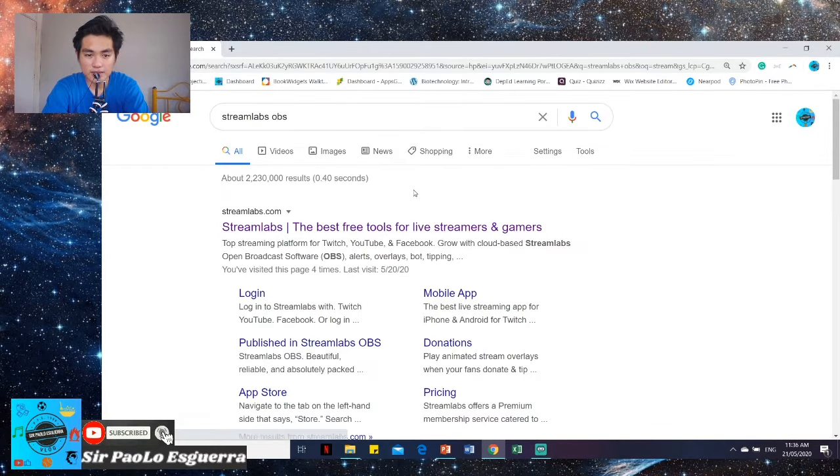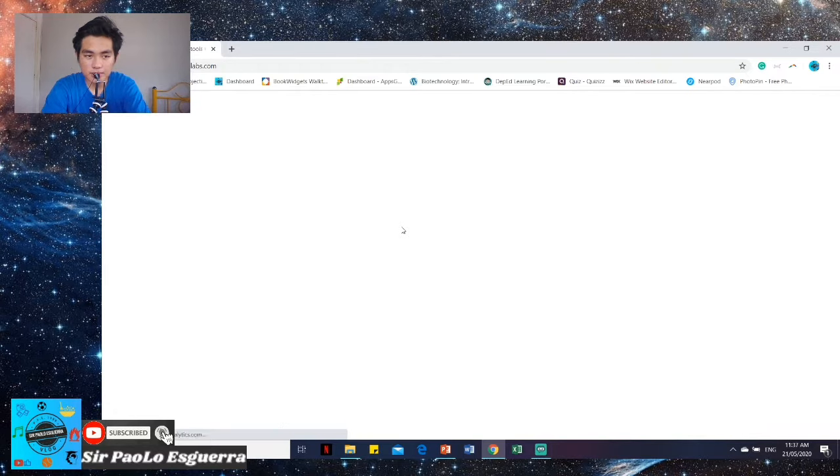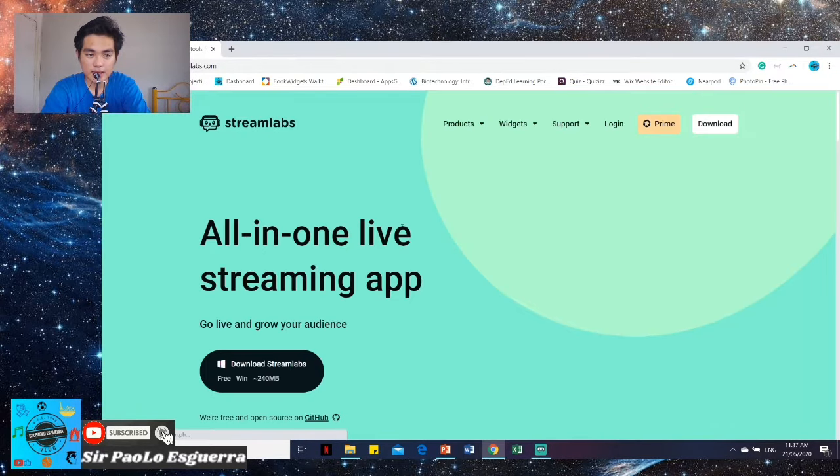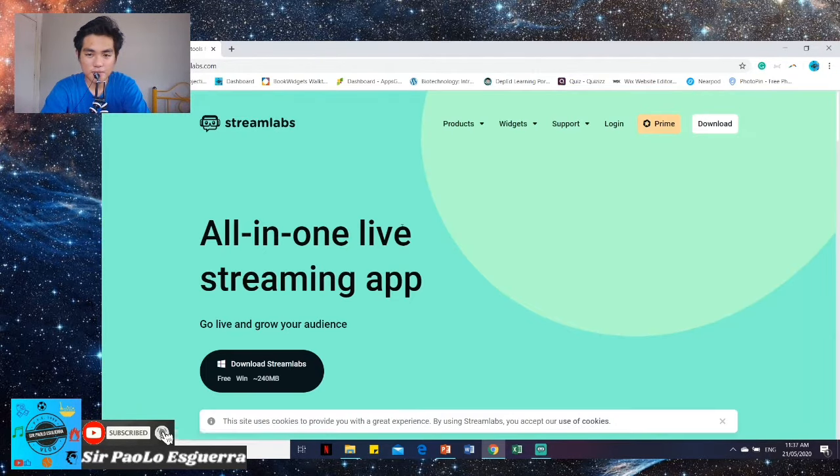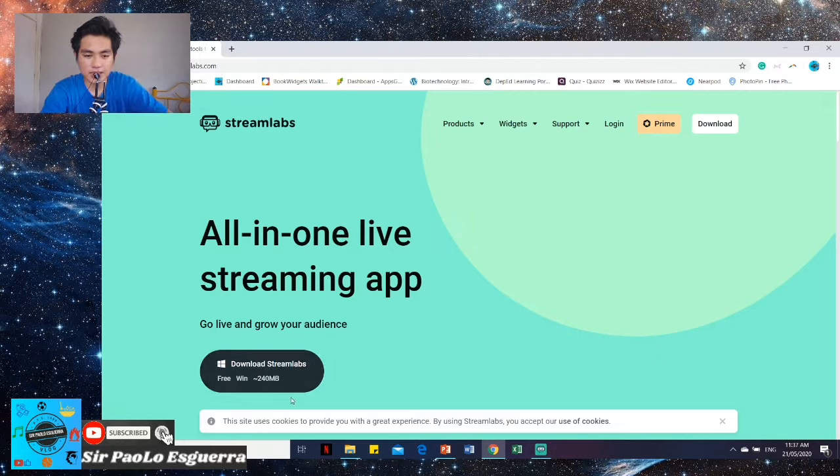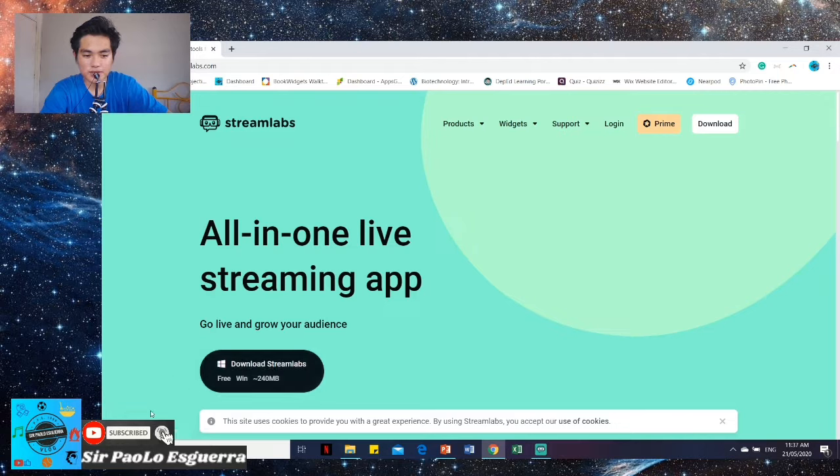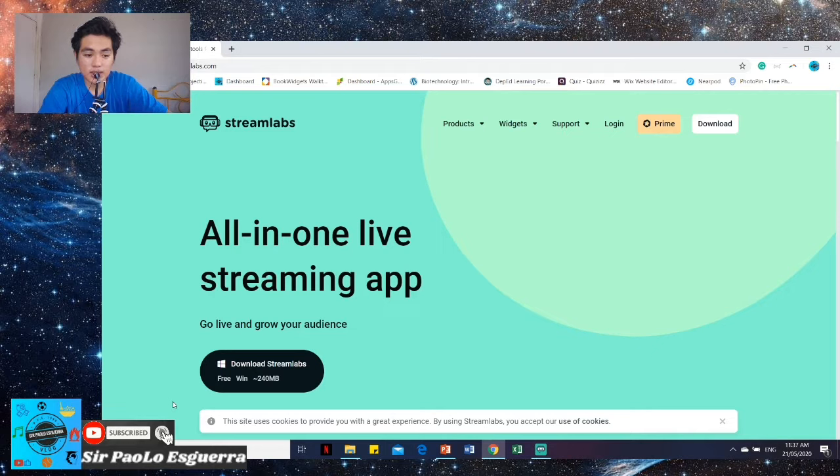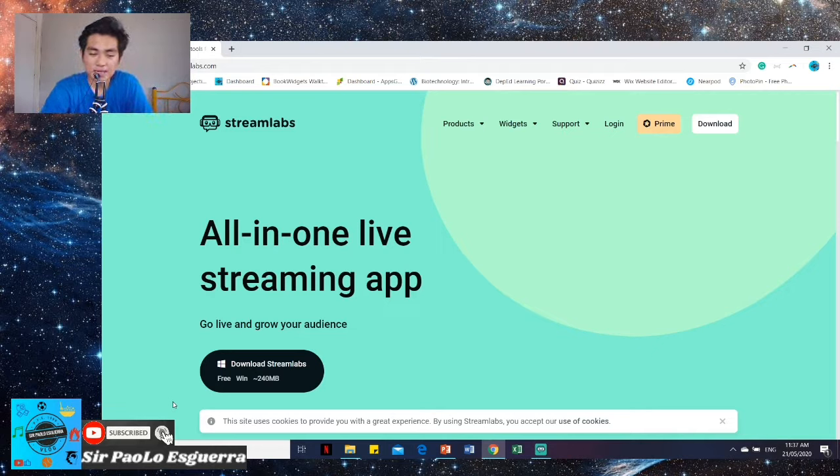So when you've typed that, just click the first one and then this is what you'll see. So this is free, especially for us Windows users on our laptops. So there, just click Download Streamlabs and then something will appear at the bottom that will notify you when you've downloaded your Streamlabs.